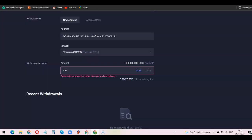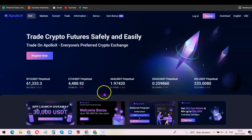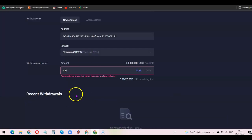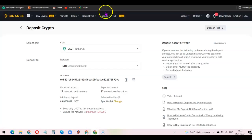That's basically how you can create your ApolloX account, deposit your funds, and withdraw your funds directly to your wallet address. If you liked this video, please give it a thumbs up, and if you haven't subscribed to the YouTube channel yet, please don't forget to subscribe so you can get more videos like this. Thank you for watching — I'll see you in the next one.